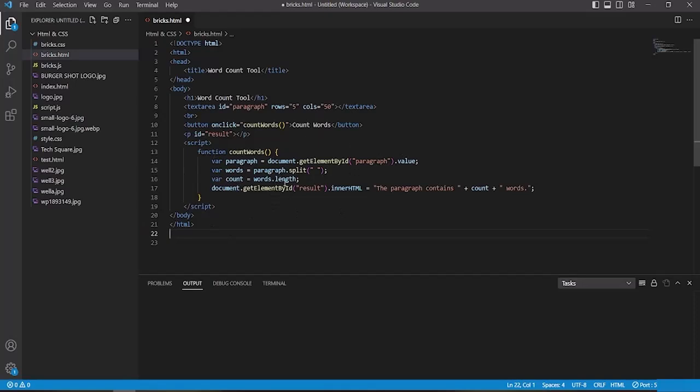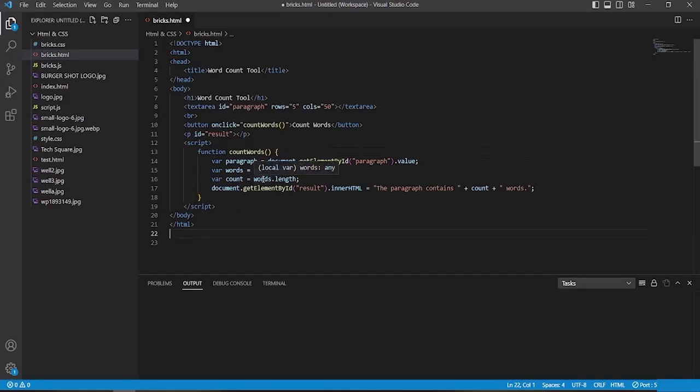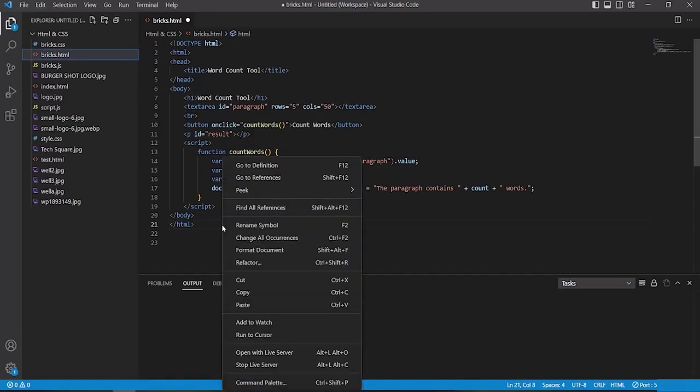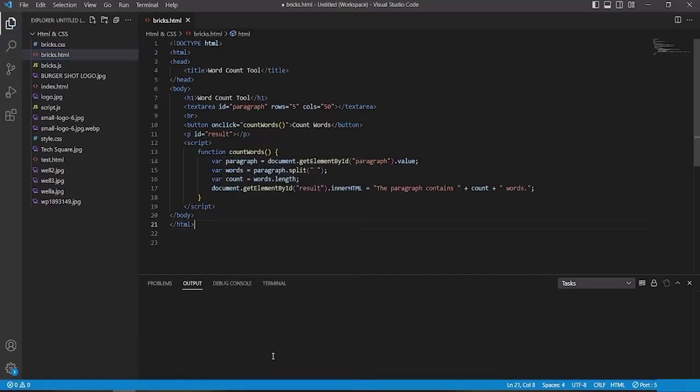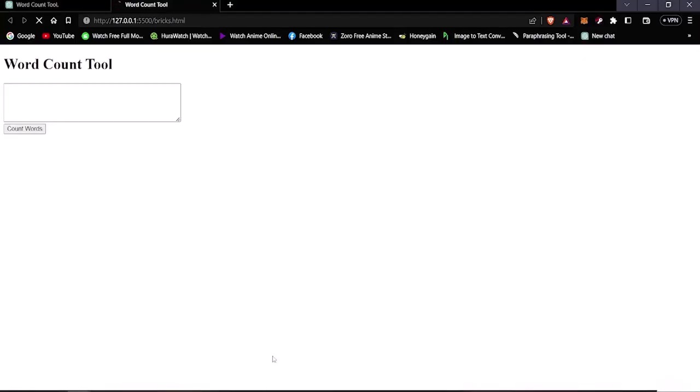If it was not functional there would have been some red signs over here inside the codes. We're going to now run this in the live server and check if it actually works. So we're gonna open with live server.